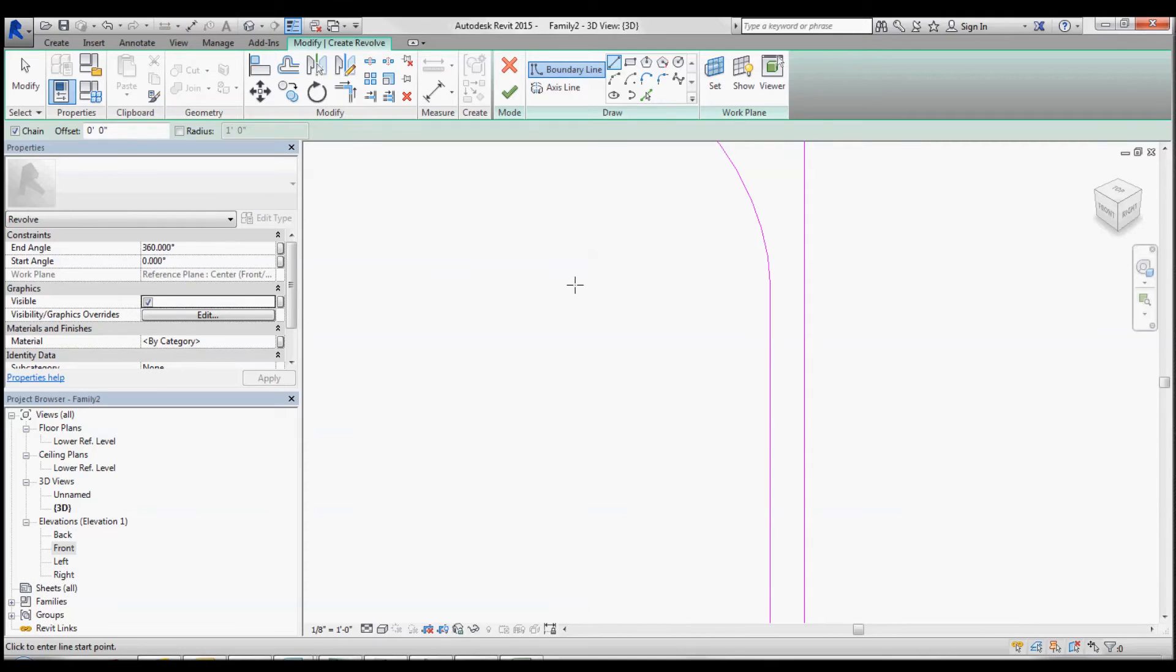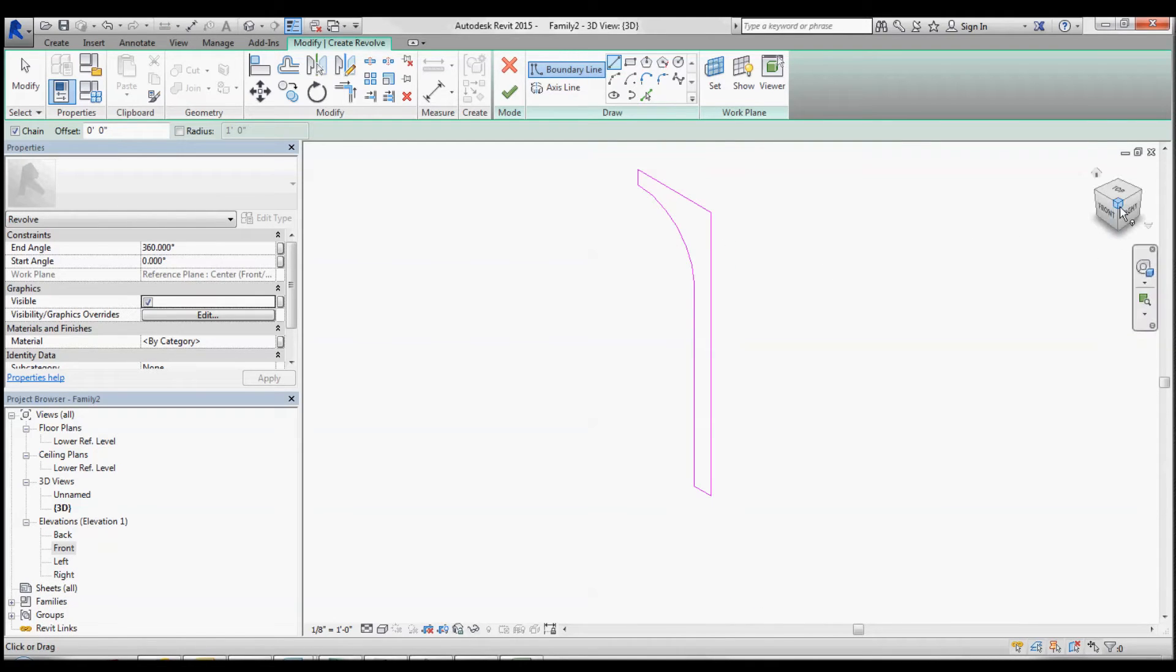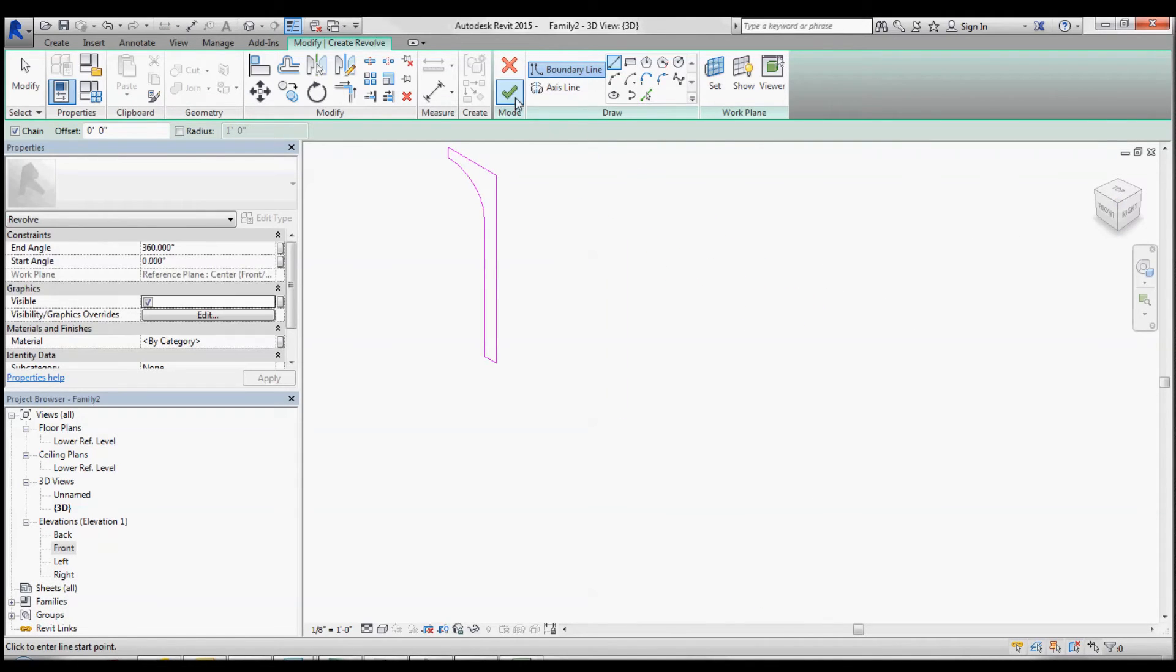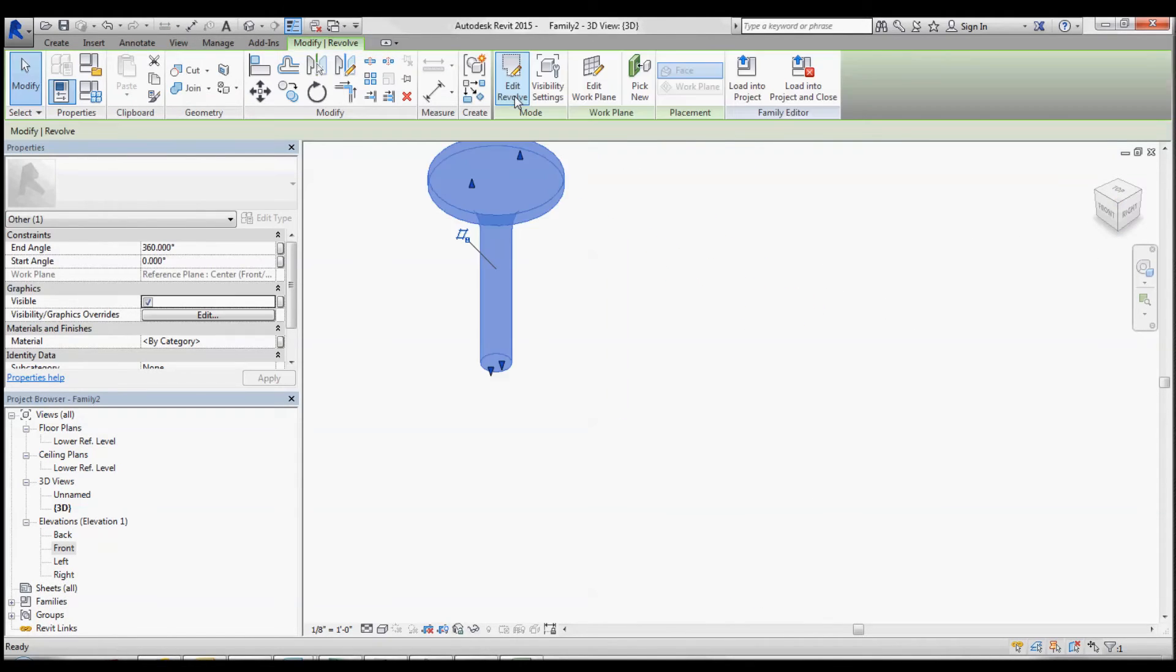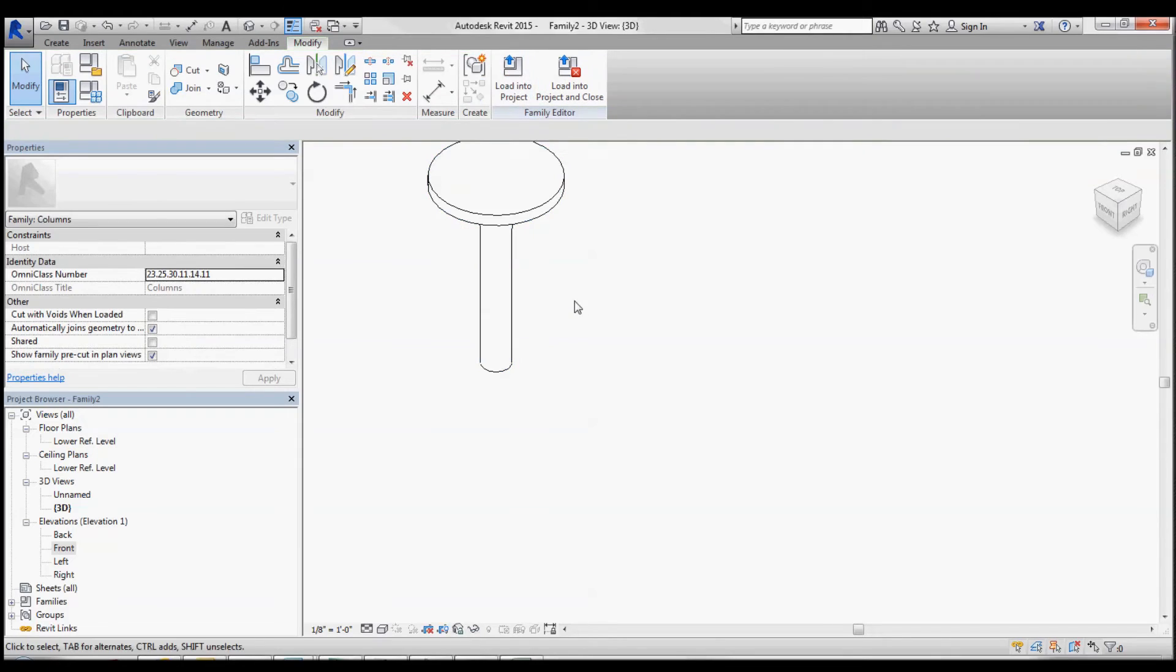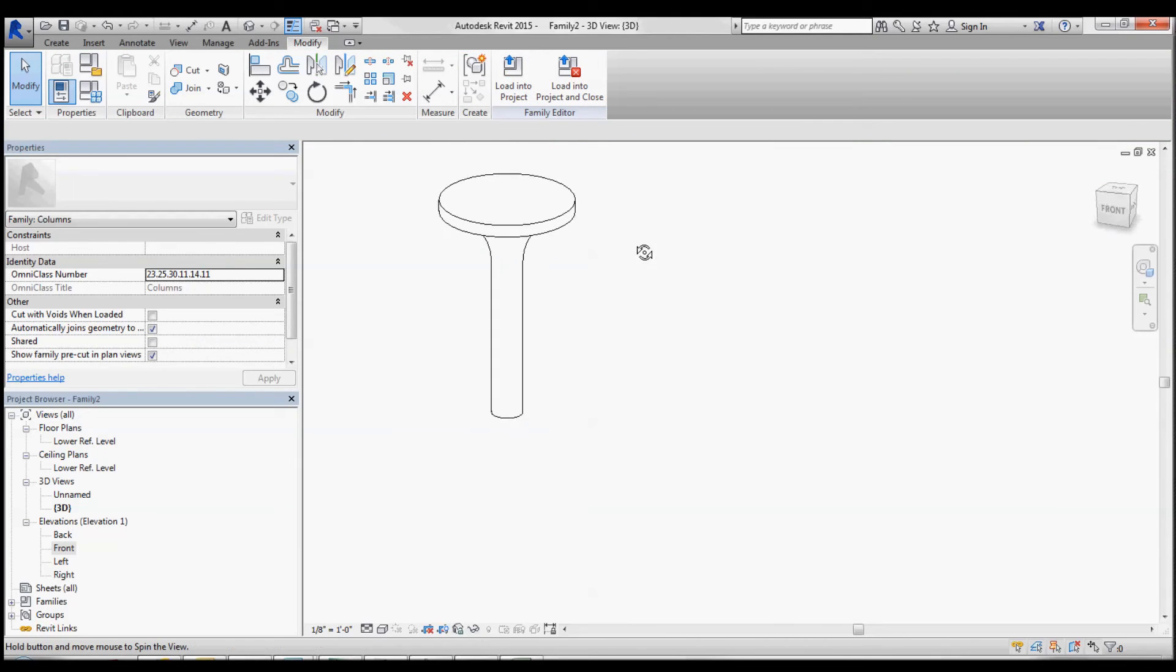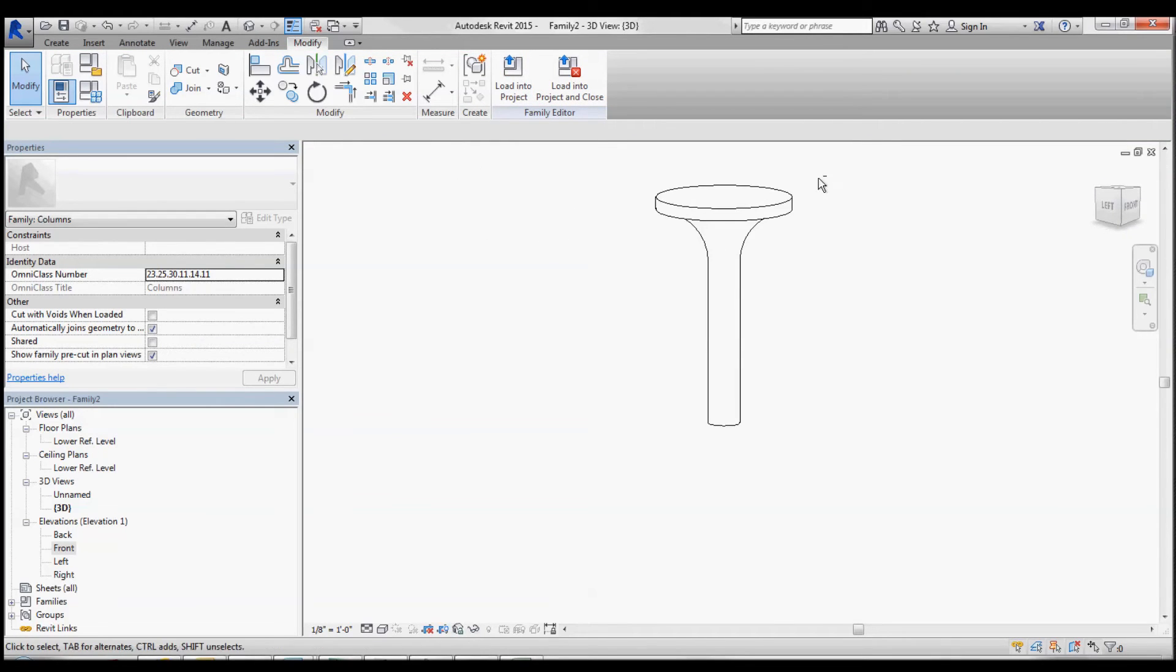Click to the 3D view. Hit finish. And there's your column.